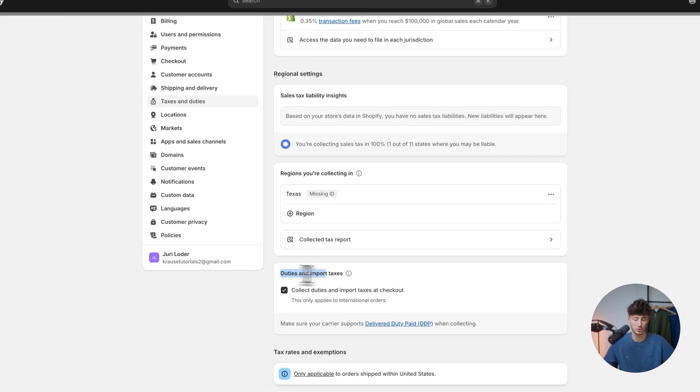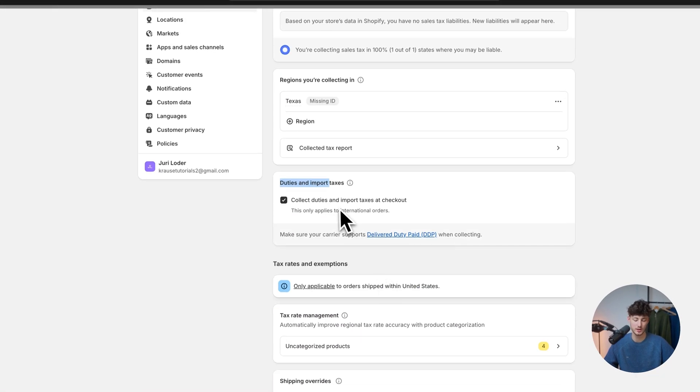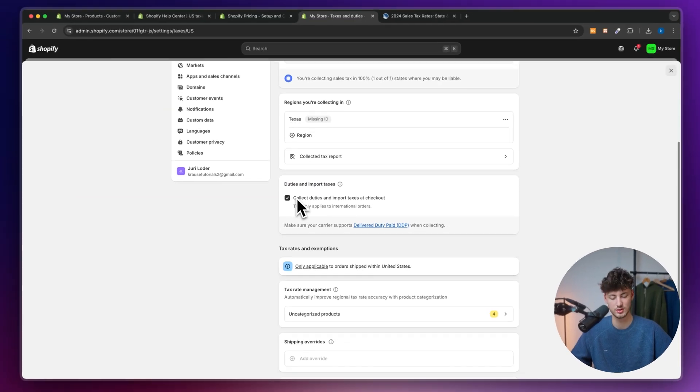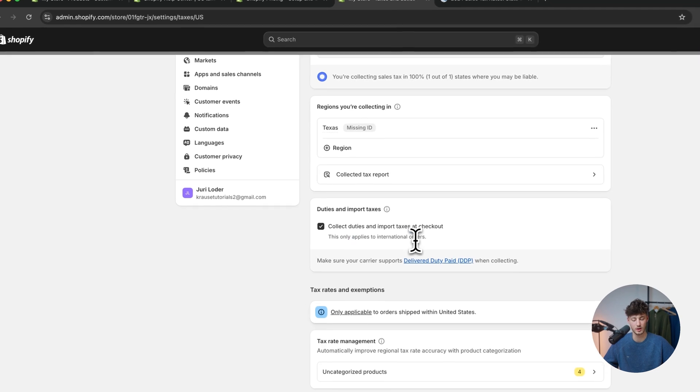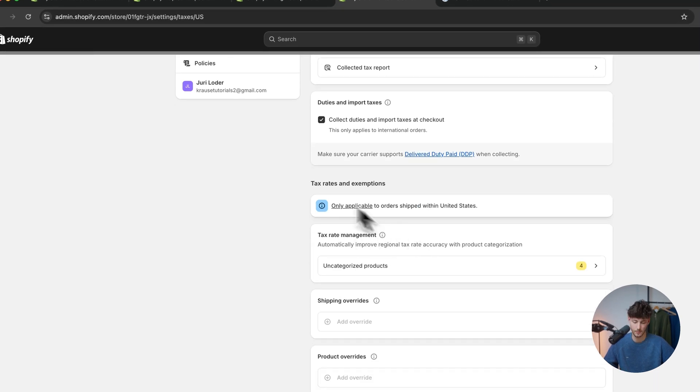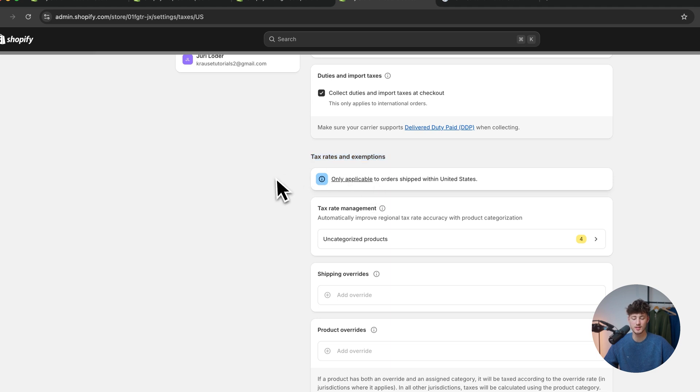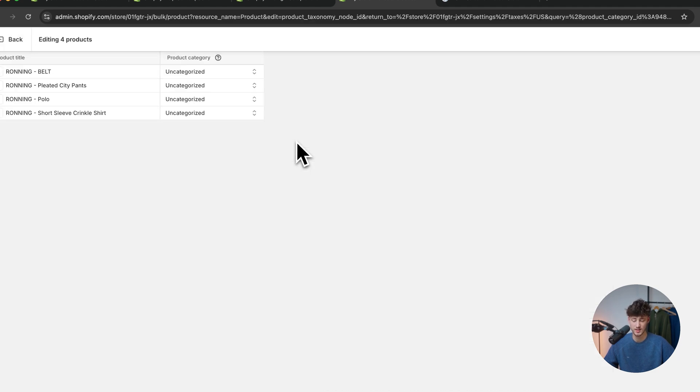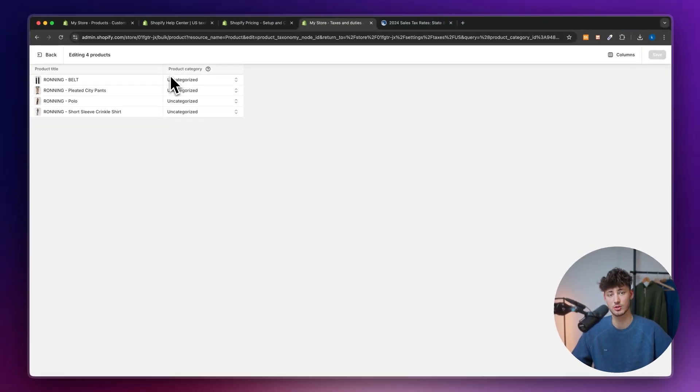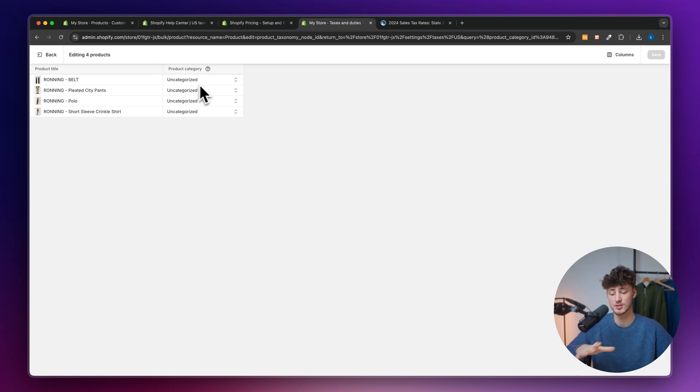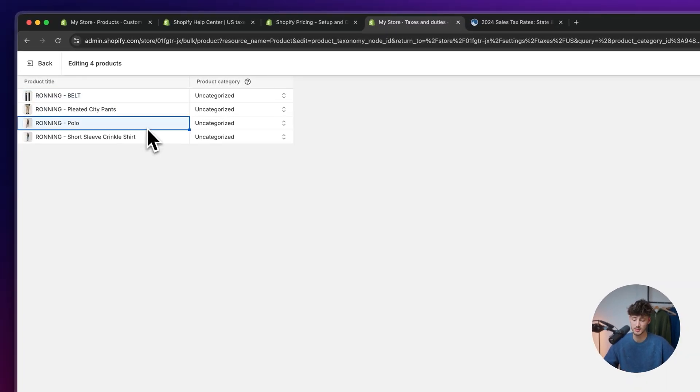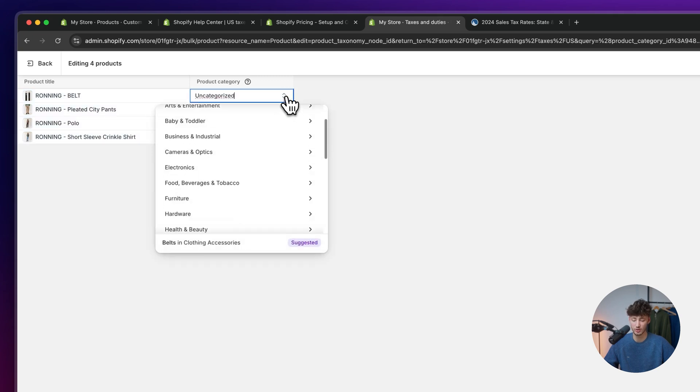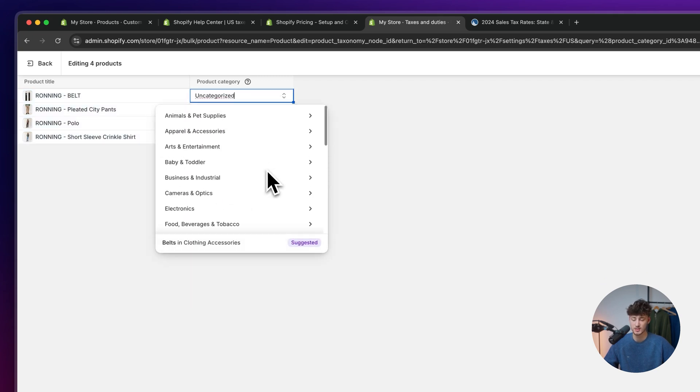Now, essentially as for duties and import taxes, this is already something which we have set up beforehand. But right here, we can also deselect this if this is going to appear for international orders and so on. These tax rates and exemptions is the field where this will automatically manage all of the tax rates. This is why I've beforehand told you to set up all of the product categories right away because in this case, as for these products which I have added, there aren't going to be any product categories set.